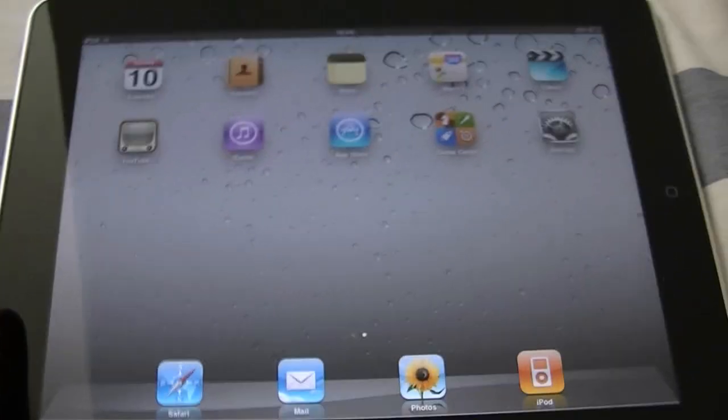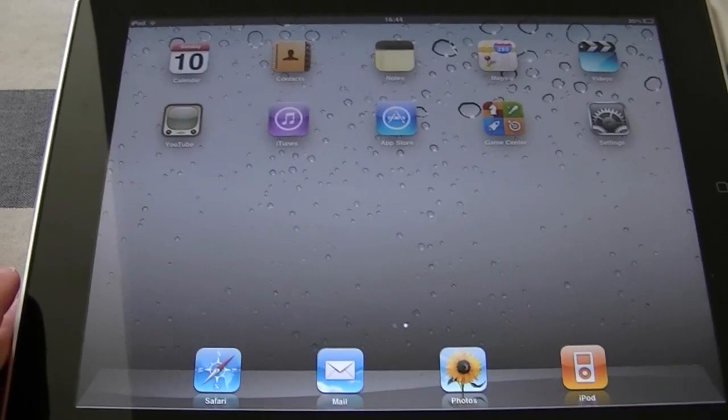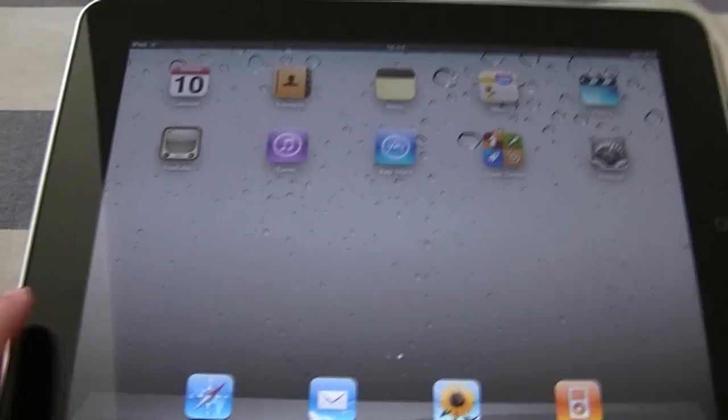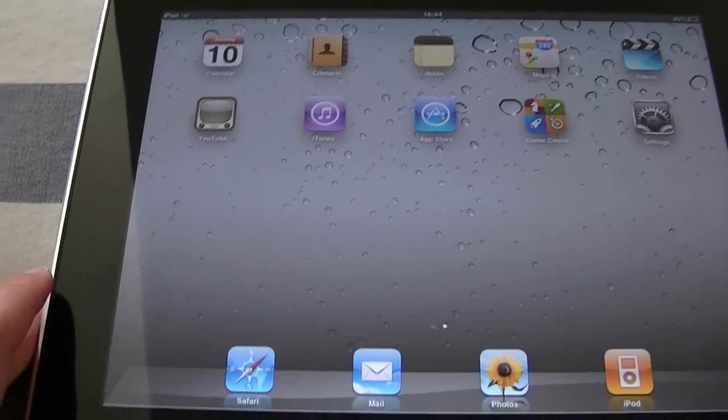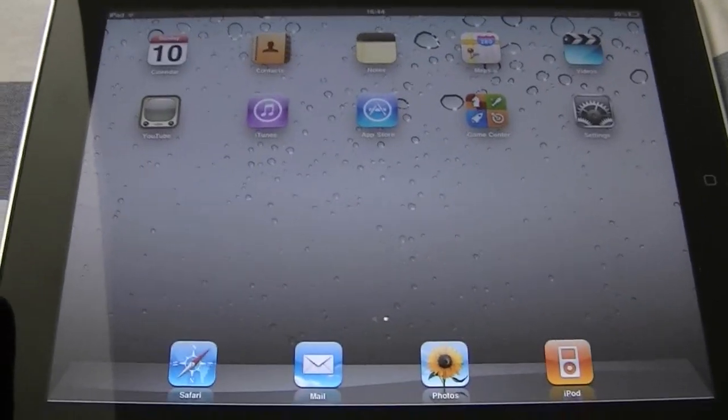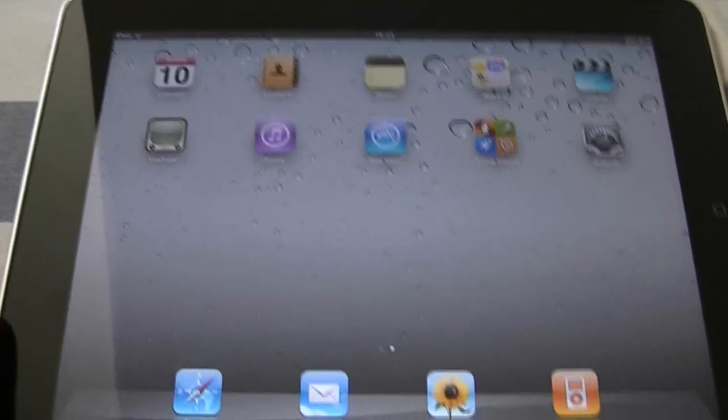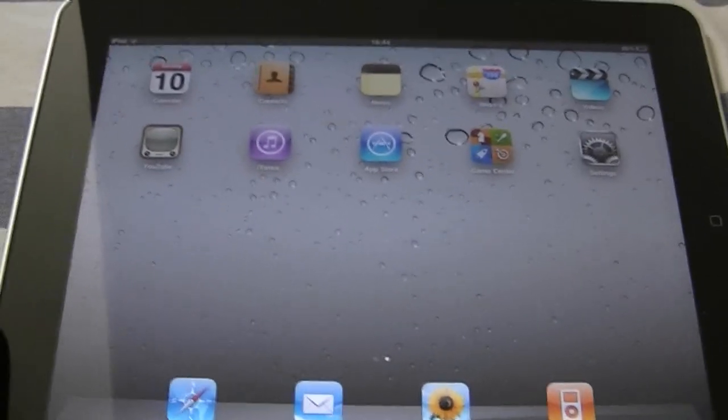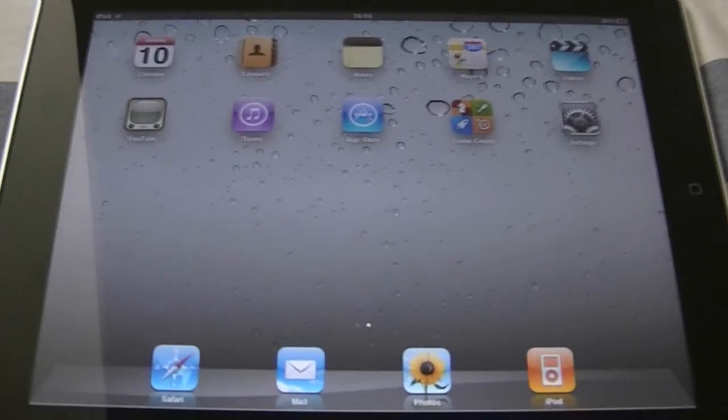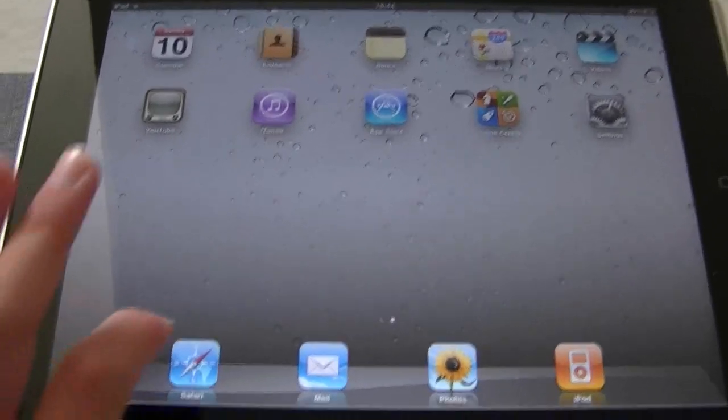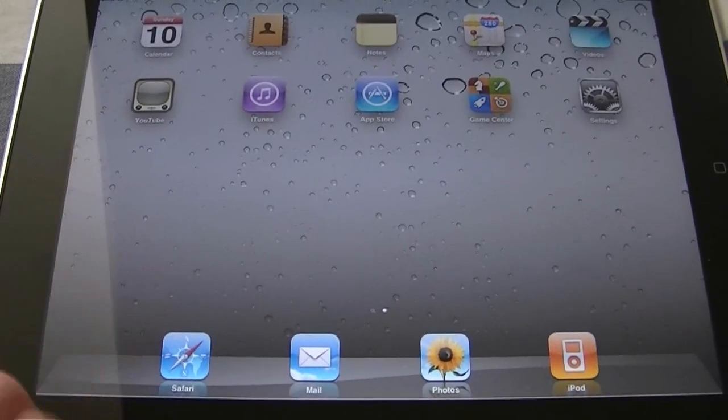Hey, TLL Portal here today with a jailbreak tutorial for you on firmware 4.3.3. This is a non-tethered jailbreak which doesn't even need a computer, and of course you guessed it, JailbreakMe 3.0, which is done from Safari itself.